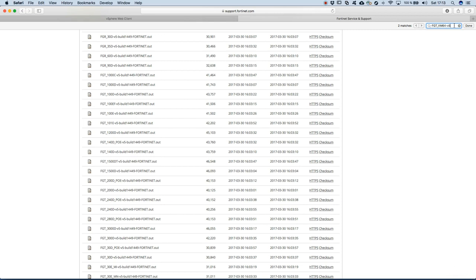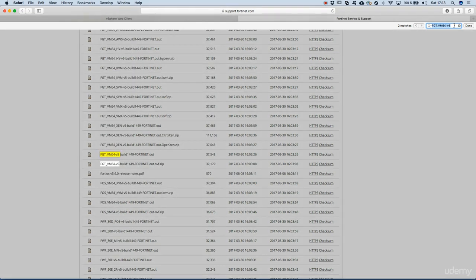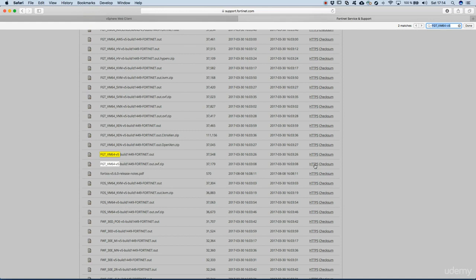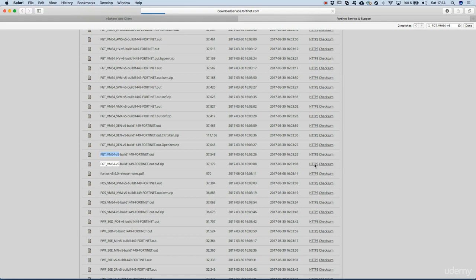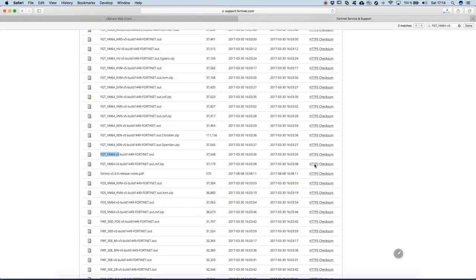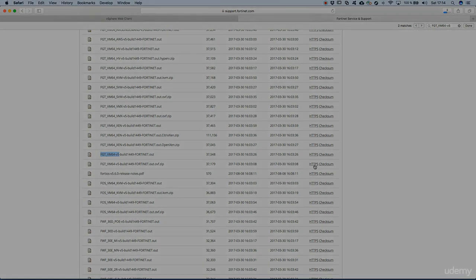We have two available, the second one being the OVF template. We'll click on HTTPS so download starts. As soon as the download finishes, we'll turn to the next module and install the OVF template so we have a fully functional VMware FortiGate image.